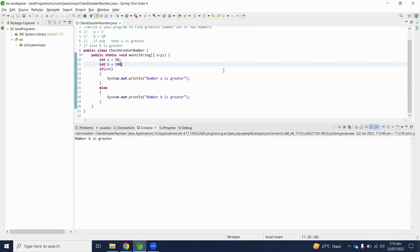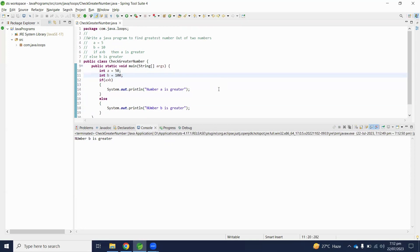b is greater. Number b is greater. Hopefully you understand how to check which number is greater by using if statement. If you have any comments regarding this video, please write down into comment section.